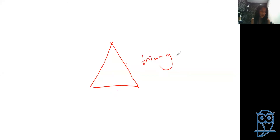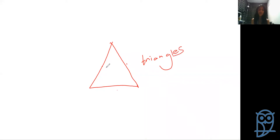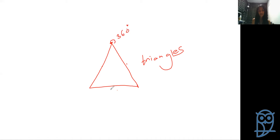If polygons are named according to how many sides they have, what do we know about triangles? We know that angles around a point will always add up to 360 degrees, and the interior angles of a triangle add up to 180 degrees.